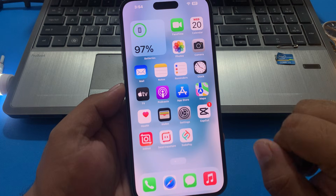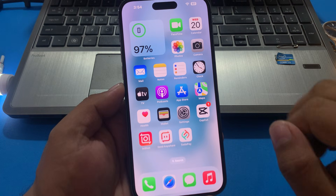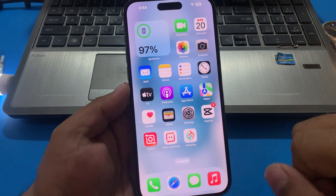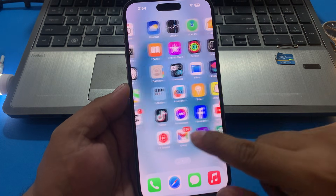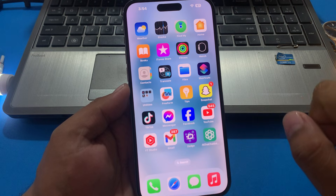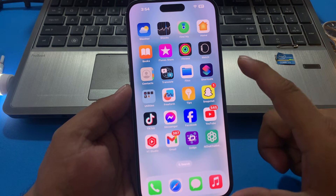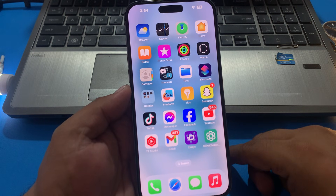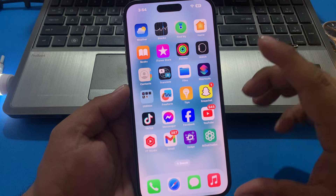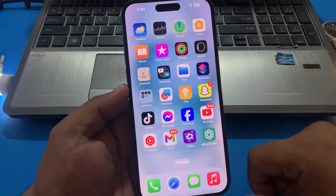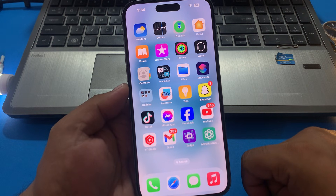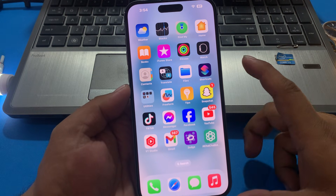iOS 17. So guys, without wasting your time let's start this video. If your Snapchat app keeps crashing or Snapchat app is not working on your iPhone, keep watching the video until the end and follow all steps.